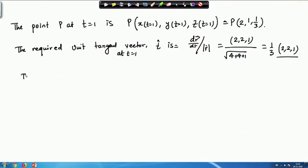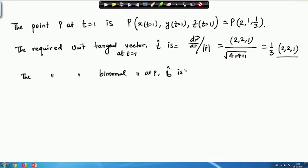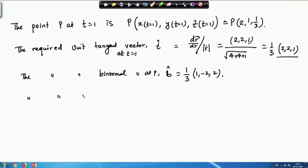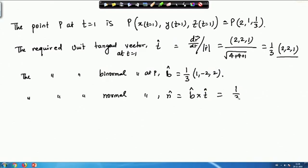From this, the required unit binormal vector B at P is (1/3)(1, −2, 2). The required unit principal normal N at P is found via N = B × T, which gives (1/3)(−2, 1, 2). So we have computed the unit tangent, unit binormal, and unit principal normal.